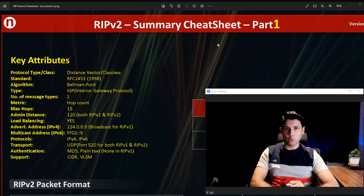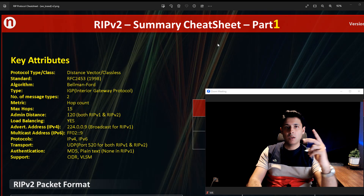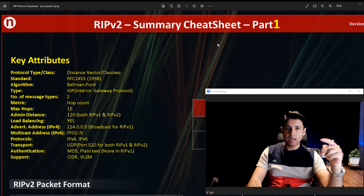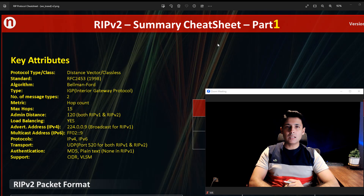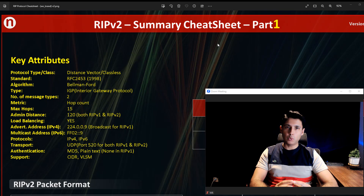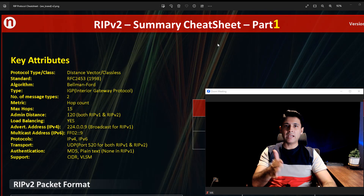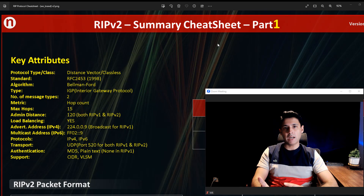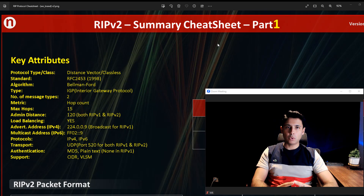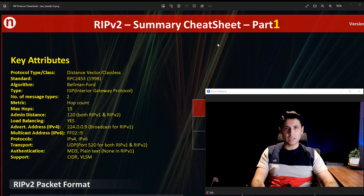RIP, Routing Information Protocol, has two versions: RIP version 1 and RIP version 2. RIP1 is a classful protocol, which means it cannot carry subnet information. RIP2 is a classless protocol that can carry subnet information and supports subnets like /24, /25, /26, and any other subnet. This is the major difference between RIP1 and RIP2. Otherwise, both protocols are almost similar — both support a maximum of 16 hops and are distance vector type protocols.